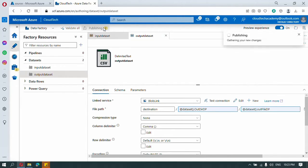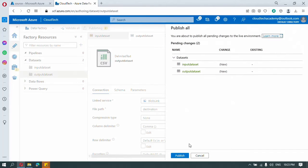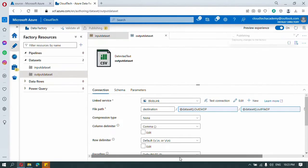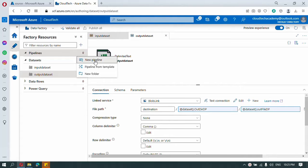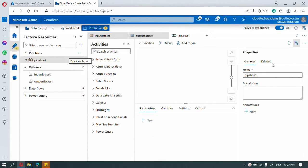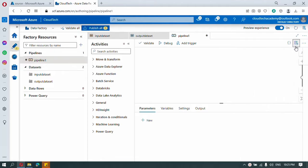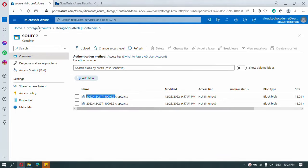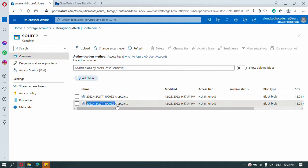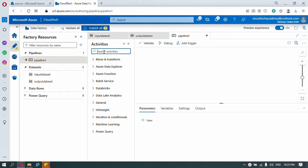Now let me publish. Now let us move to create pipelines. I am going to create a new pipeline for our activity. The first task is to read whatever files are available inside the source container — I just want to get their names. So go here and search for 'get'.